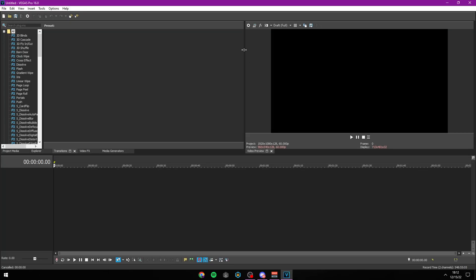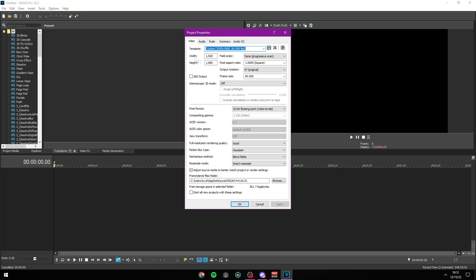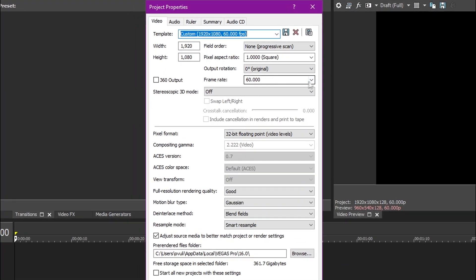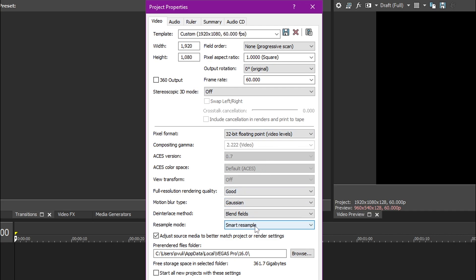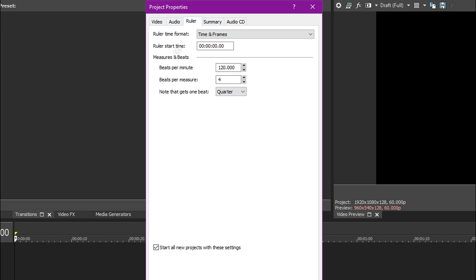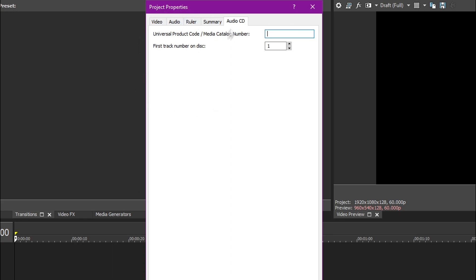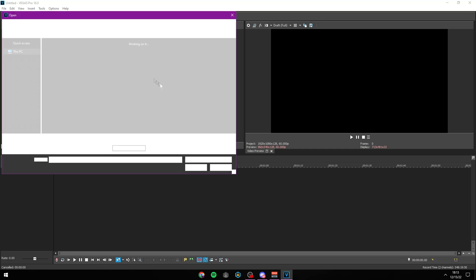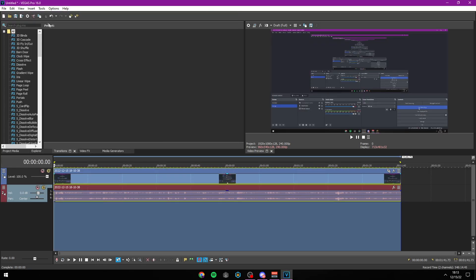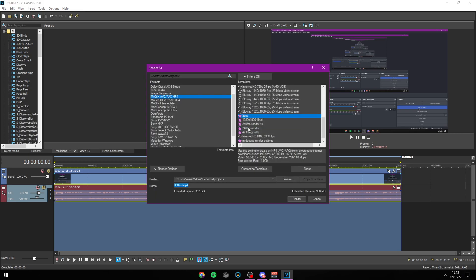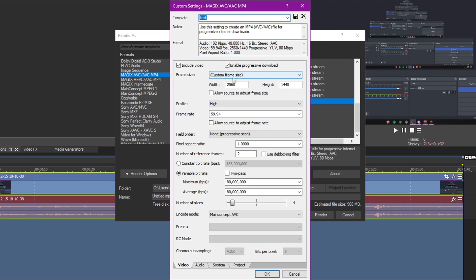I use Vegas Pro 16 as my editing software. Template is 1920x1080, frame rate 60 — though I do set it to 240 and render in 60 frames. That's 32-bit floating video, Gaussian blend, smart resample. To render: I press Render, select my custom template. I render to 1440p 60fps, High profile, pixel aspect ratio 1, 80 million for maximum and average bitrate.